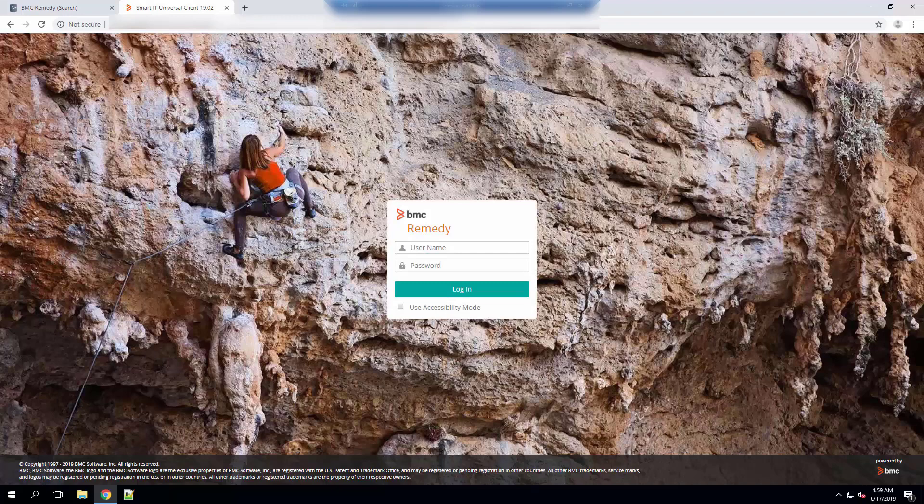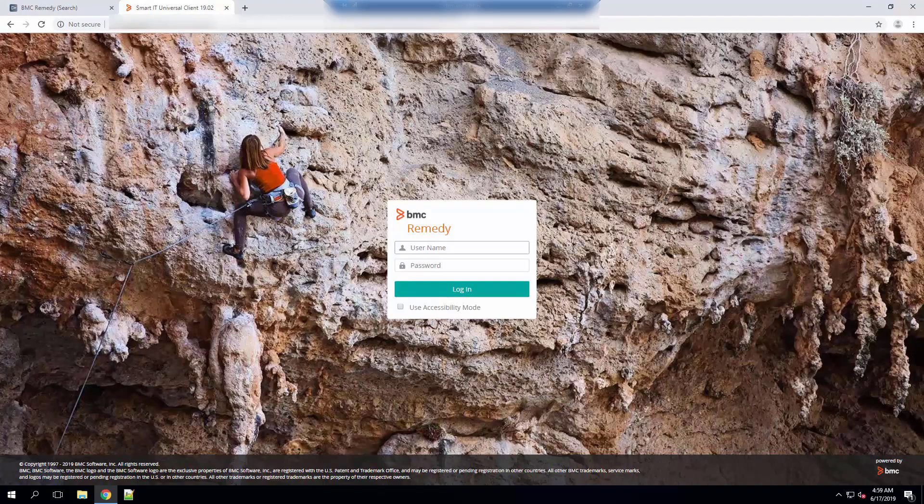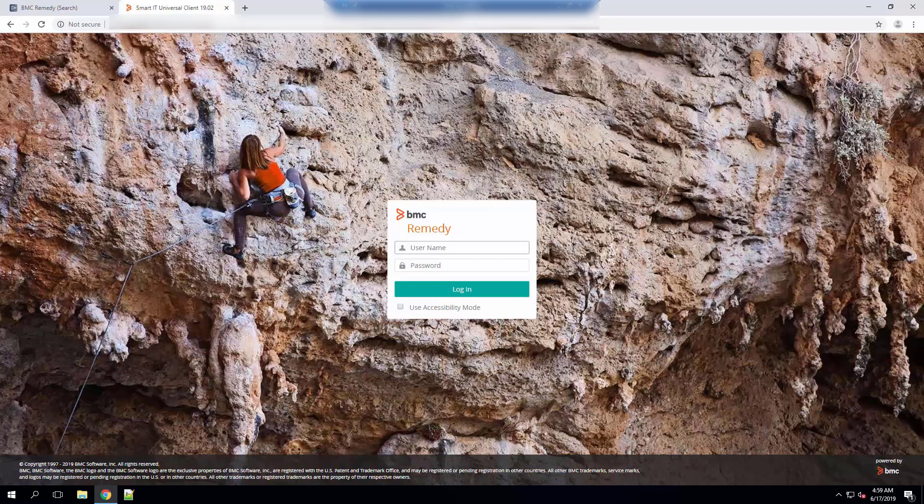If you have installed the patches already and you are still experiencing performance issues there are still a few things we can try. So let's go ahead and log in.